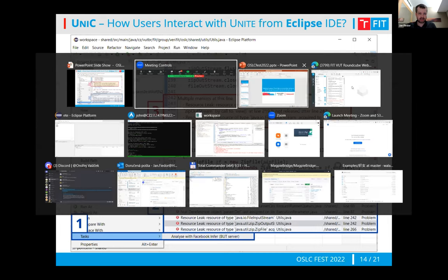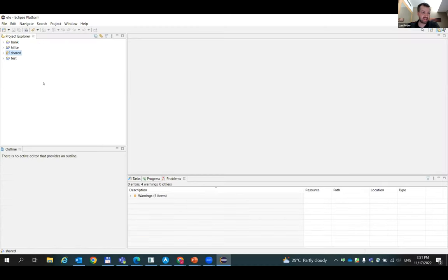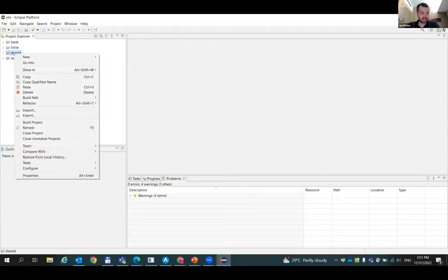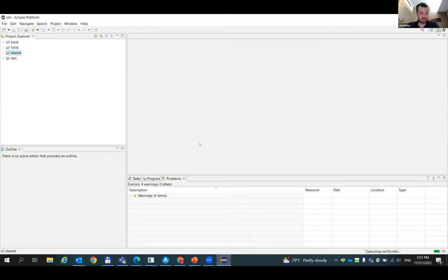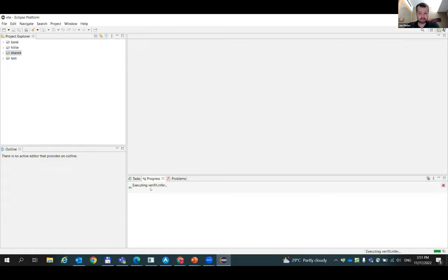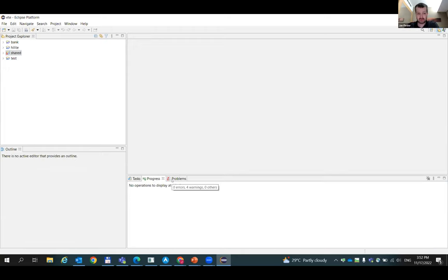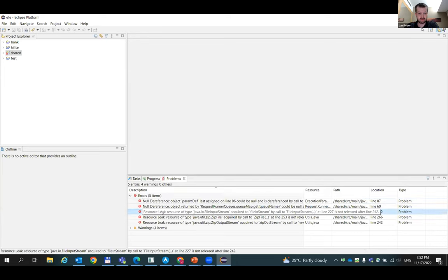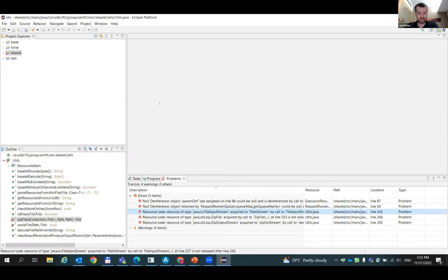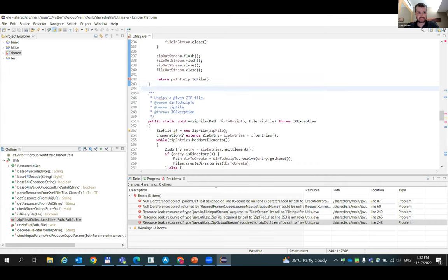Let's quickly swap to a simple demo so you can see that it's working. You see the Eclipse platform here. If I right-click the project, go to tasks — this is a Java Maven project — and choose 'Analyze with Facebook Infer' and run it, it will run as a background job. It will take just a while because it needs to transfer files to the remote server through the VPN. When it finishes, you will see it in the problems view: three resource leaks and two null dereferences were found. You can right-click something, open it directly in the editor, and the OSLC infrastructure is completely hidden from the user.